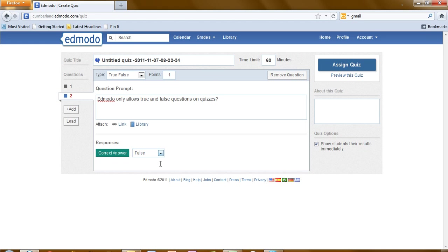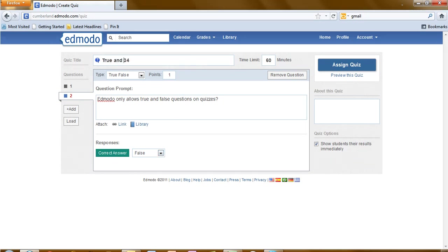After you have entered the question, be sure to pick what the correct answer is. And now continue adding questions until your quiz is complete. The next thing we'll do is go ahead and give our quiz a title.